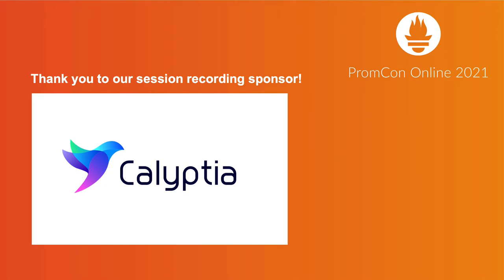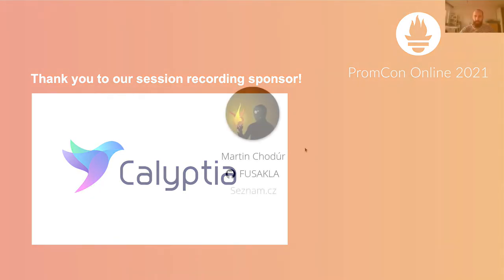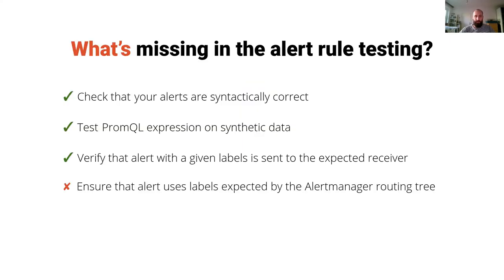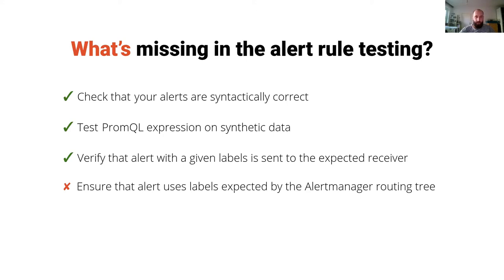You may know me as Fusakla from GitHub. I'm a DevOps engineer at saznam.cz and recently we did some major refactoring of our alert routing and we found out that we need one thing additional to test in our alerting stack to make sure everything works as expected.